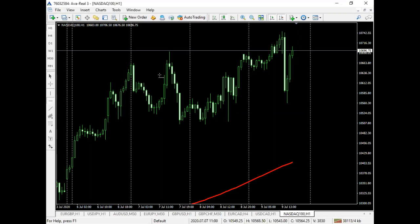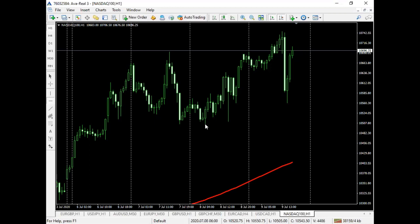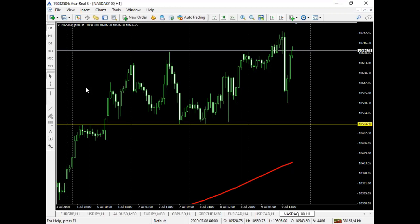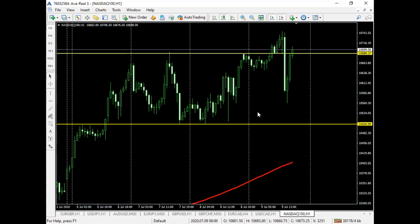I'll drop the indicator in the Telegram channel and it's going to show you a dotted blue line across where the previous day's high and previous day's low are. For now, I'll just do the previous day's high and low manually. Today is Thursday, so this is Wednesday's low right here and this is Wednesday's high.